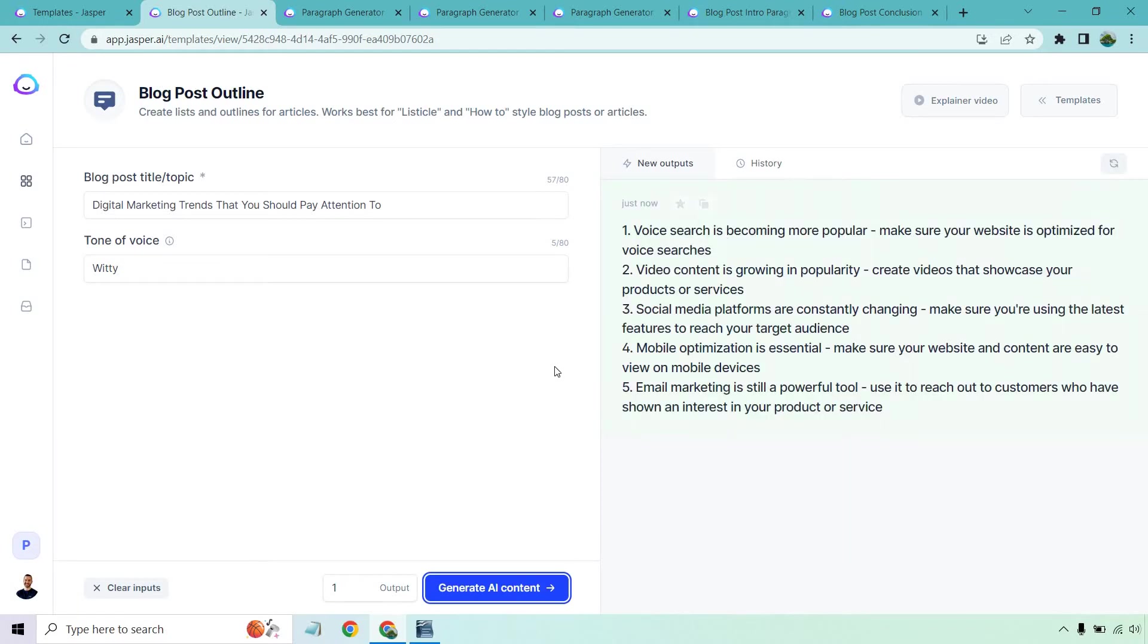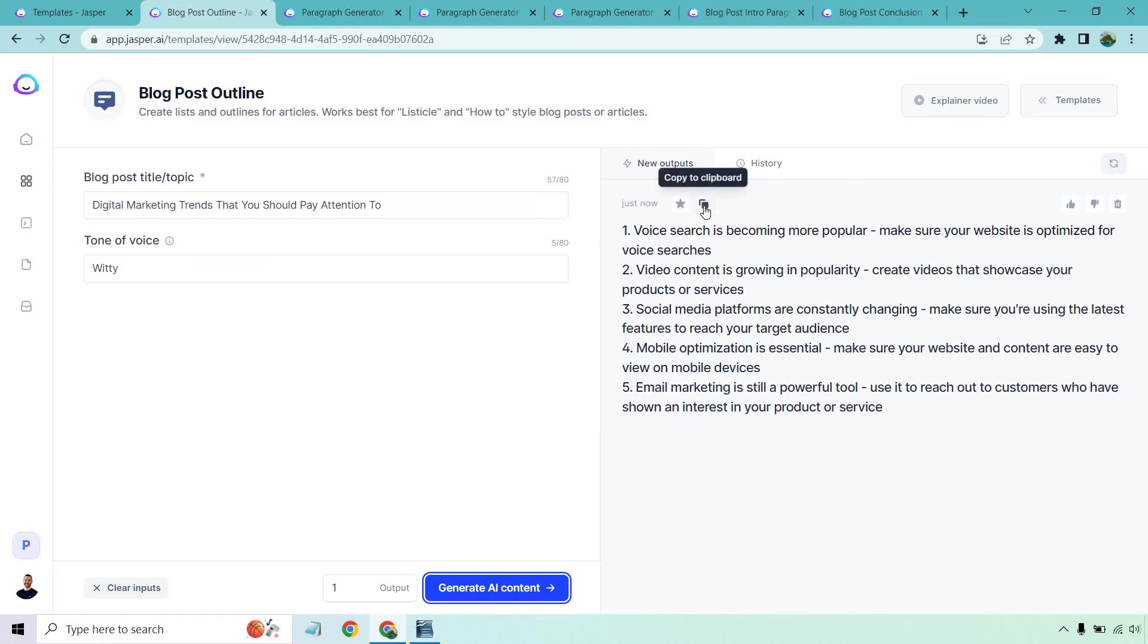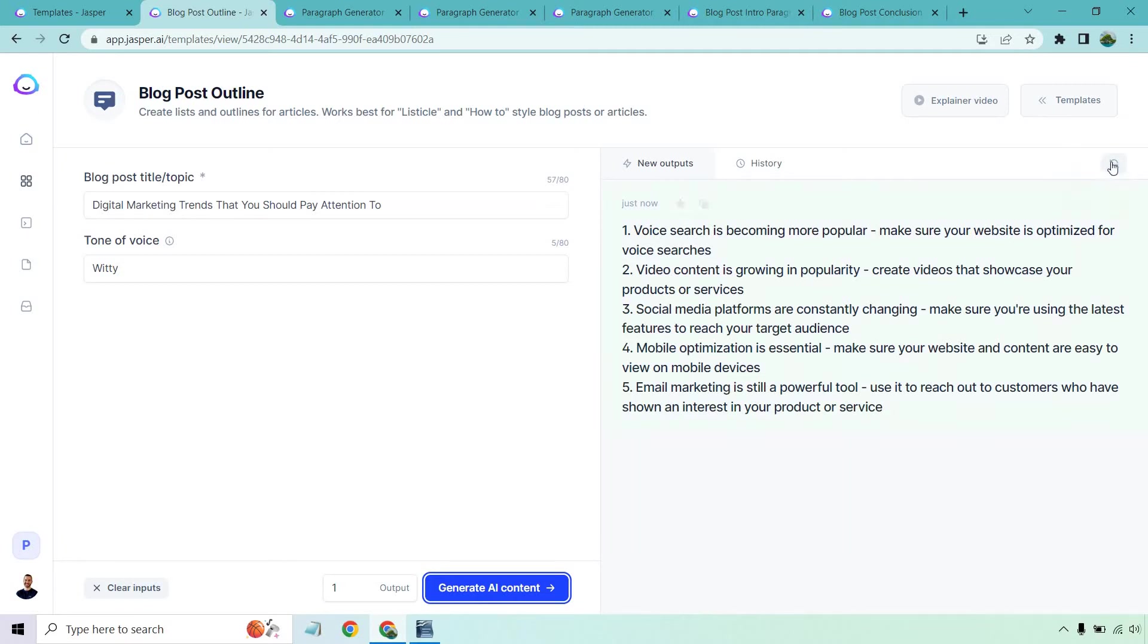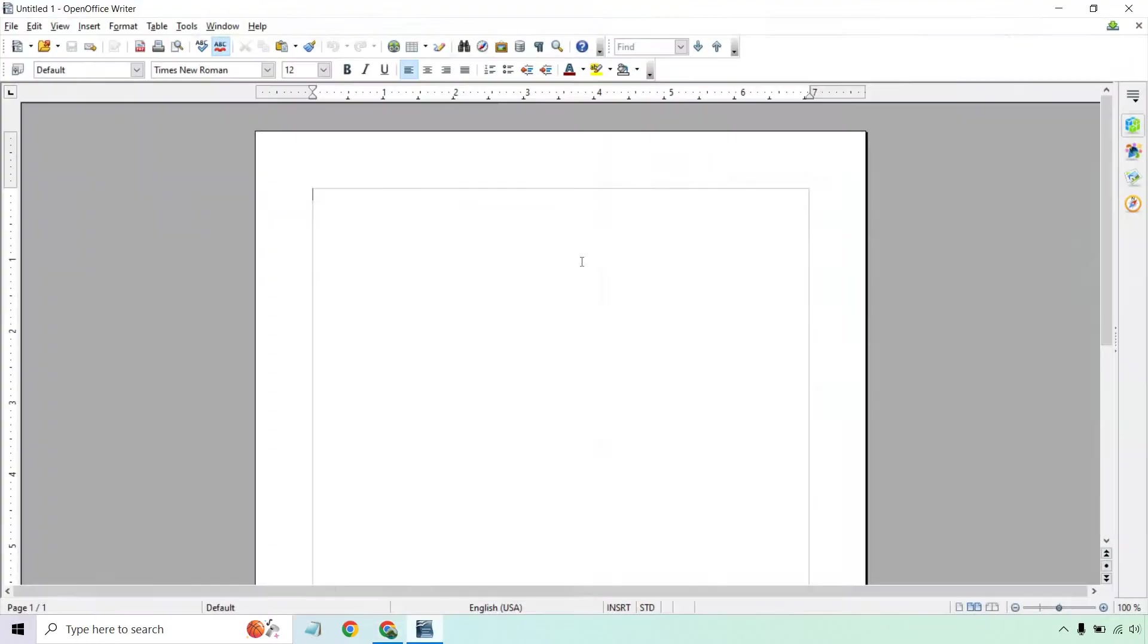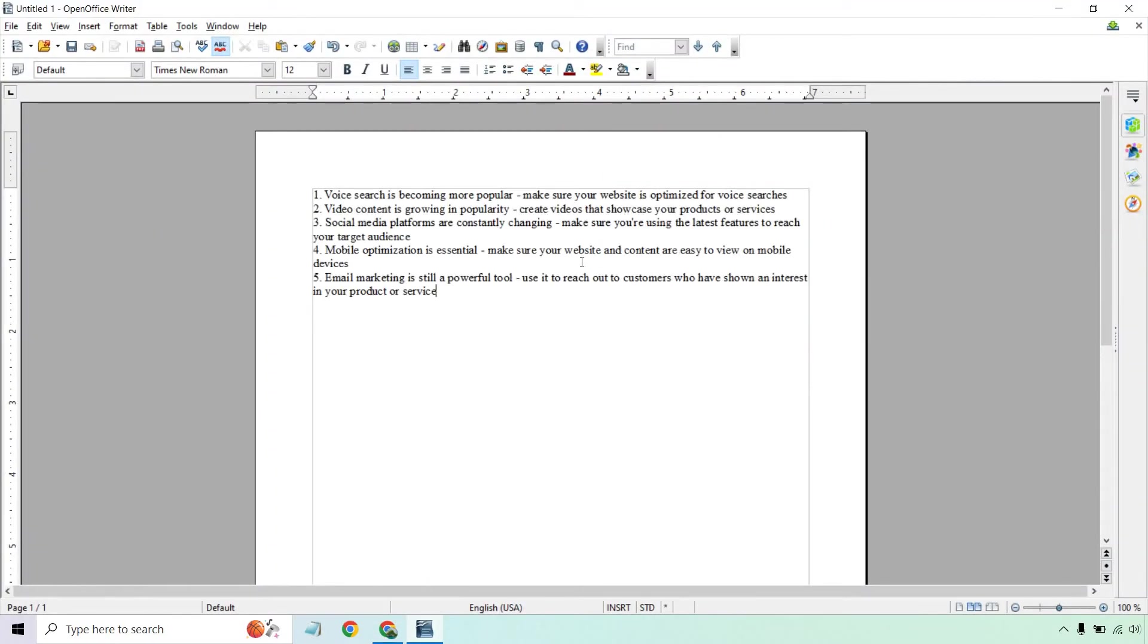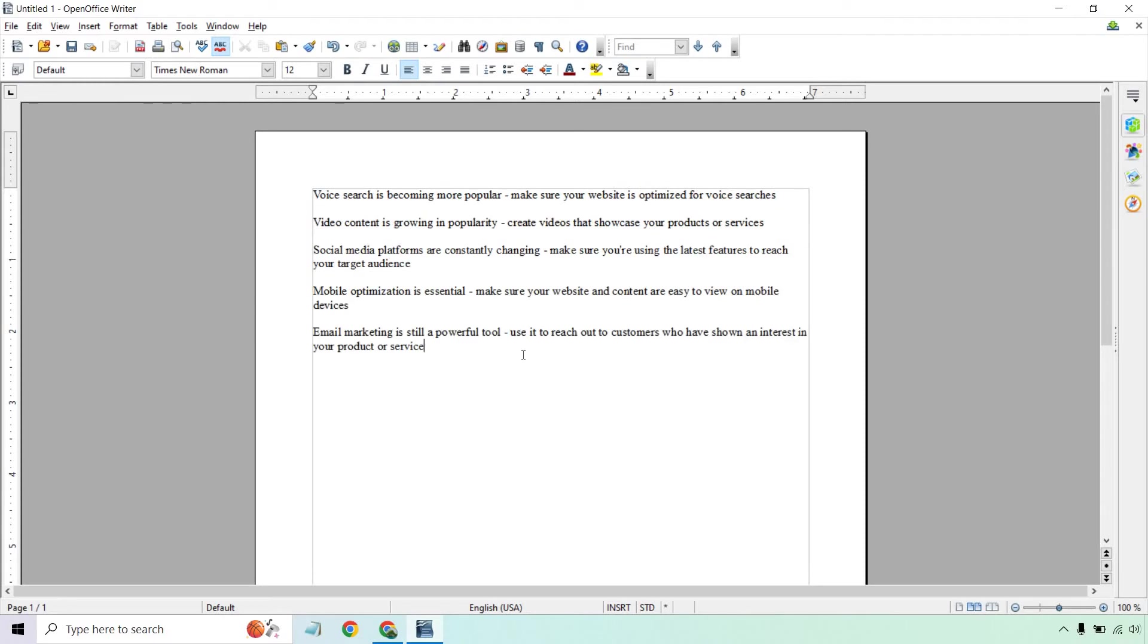Okay, so here we are. Voice search is becoming more popular. We have video content, social media platforms are changing, mobile optimization is essential, email marketing is still a powerful tool. These are really good. So once we have something we really like, we can add it to our favorites, copy it to clipboard, give it thumbs up, thumbs down, delete it, or click on refresh which will clear all the outputs. I like this, so I'm going to copy this and paste it over here. These are going to be the main headlines when it comes to creating a blog post.